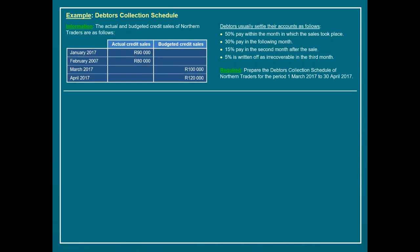We are given some information as an example. The actual and budgeted credit sales of Northern Traders are given for various months. We have actual credit sales for January and February as historic data, and budgeted credit sales for March and April — the futuristic months we expect to sell on credit.